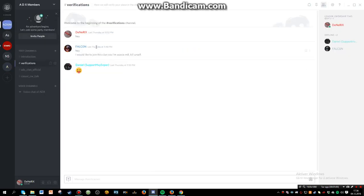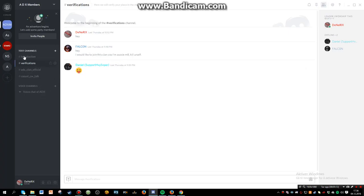So yeah, me and actually it was SupportiveSniper's idea to just create a new server so we can build it from scratch and don't have to change too much, just have to start all over again.